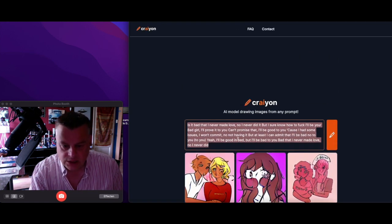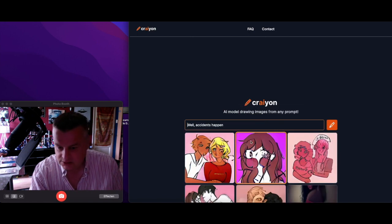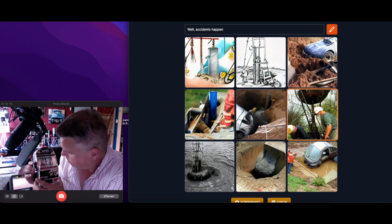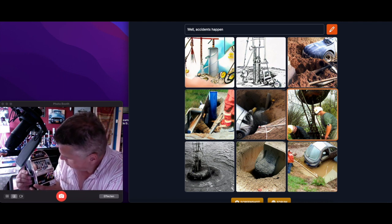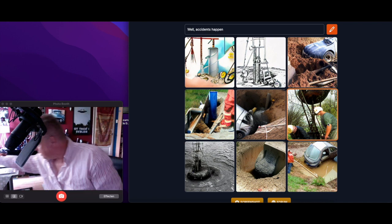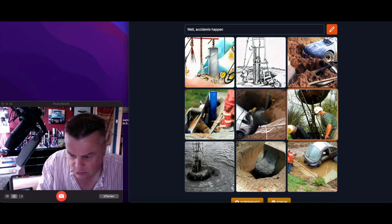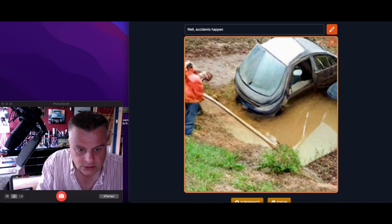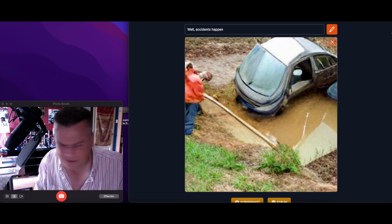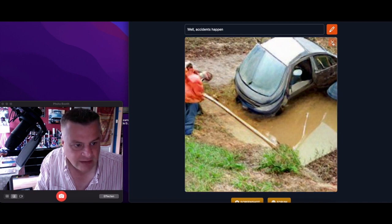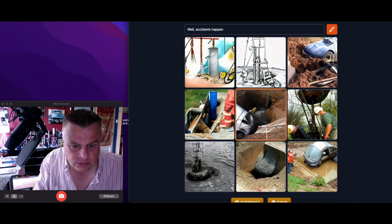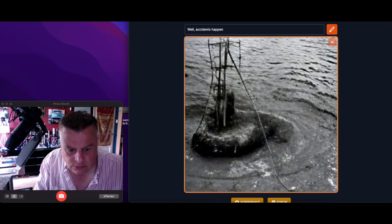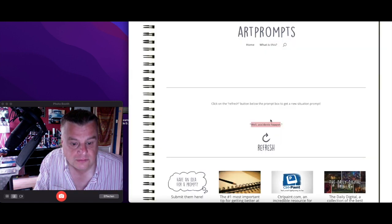Well, accidents happen. We're gonna see an accident I'm sure of it. Ah, accidents happen. Yeah accident, what a strange car I've never seen a car like that, they haven't either I think. Accidents happen.